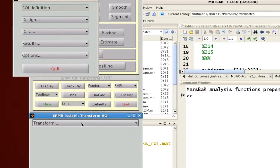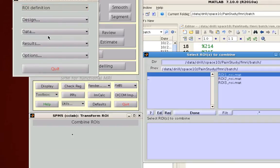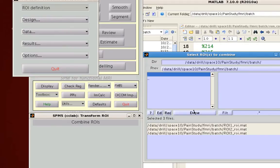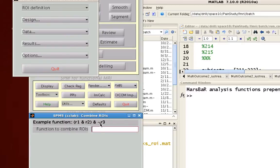Go to transform and then select combine ROIs and select all the ROIs that you want to combine. You want to take all three, and notice here that when it wants you to combine the ROIs, R1, R2, R3 correspond to the number of ROIs you have. They're reserved keywords in this case.